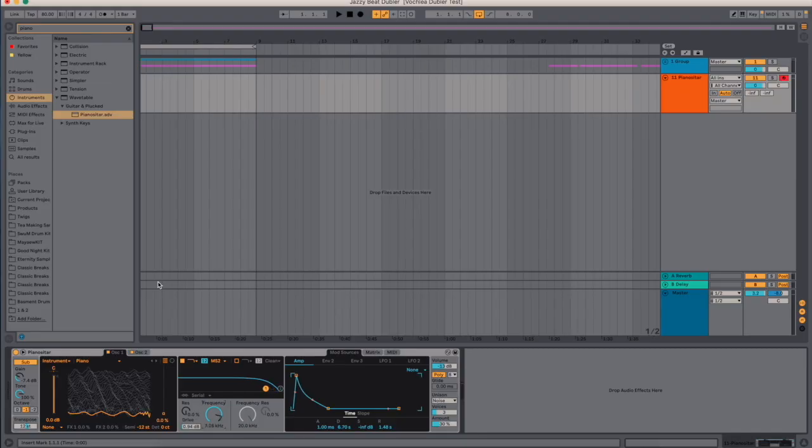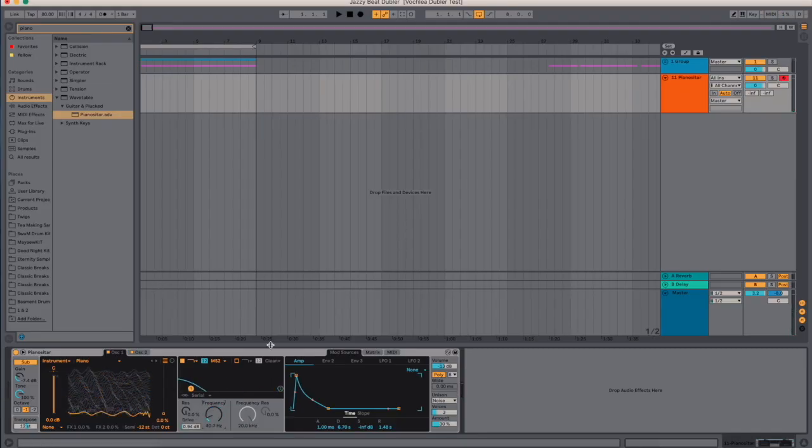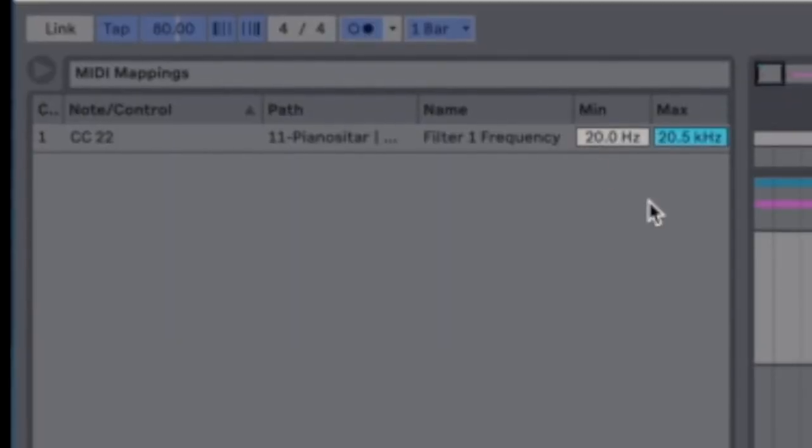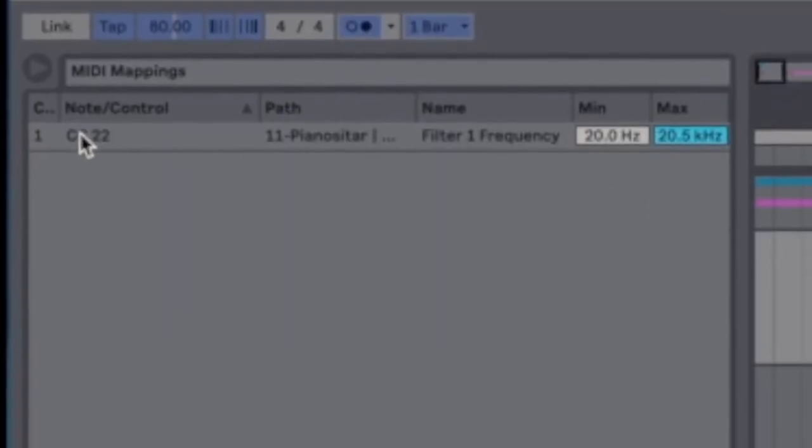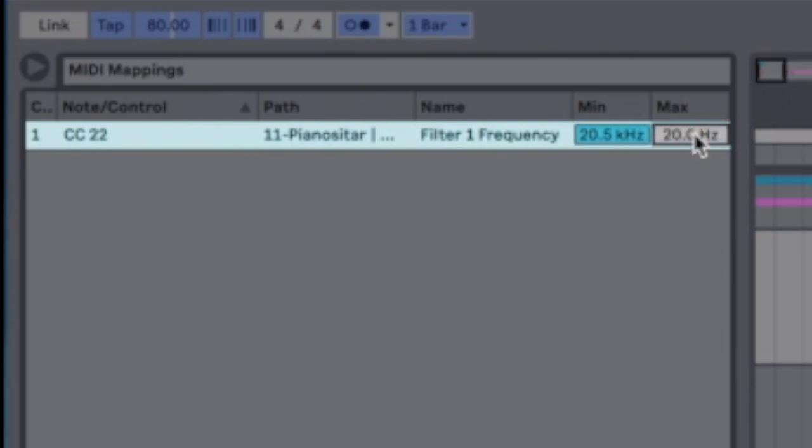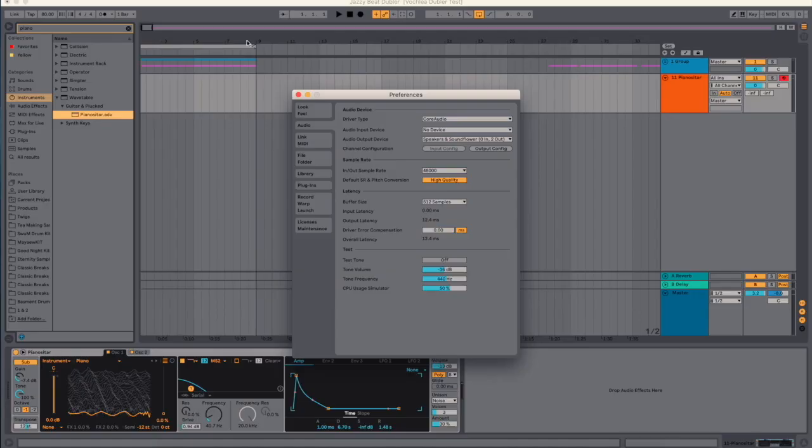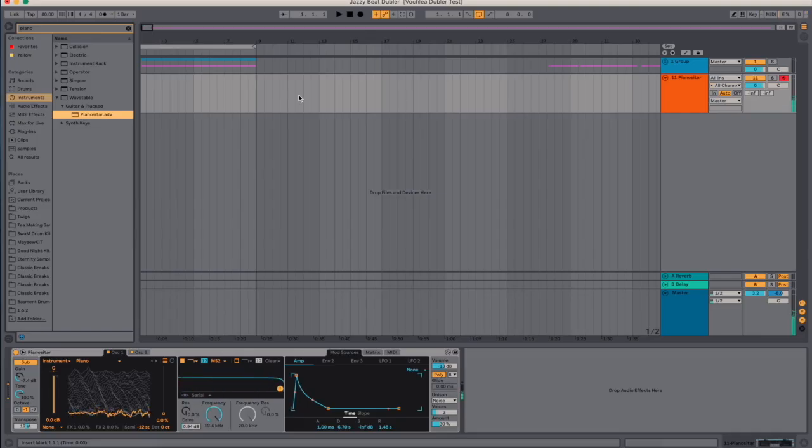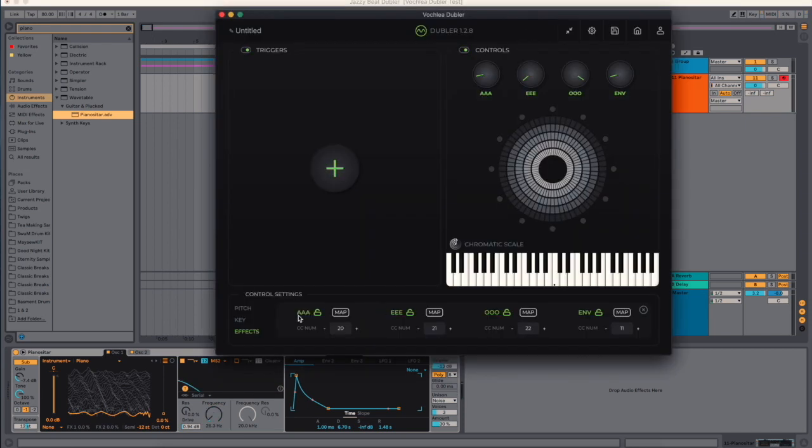So the more E I'm saying, the lower the filter goes. If I wanted the other way around so that when I go E the filter is up, I go back into my MIDI mapping, Control M, and here I can see these min and maximum volumes. I want the minimum value to be only 20 hertz and the maximum 20 kilohertz. Hit Command M again.